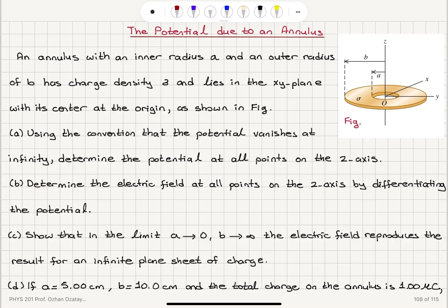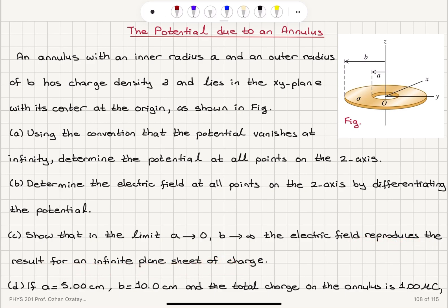Part B: determine the electric field at all points on the z-axis by differentiating the potential. Part C: show that in the limit A goes to 0 and B goes to infinity, the annulus turns into a flat sheet and the electric field reproduces the result for an infinite plane sheet of charge.